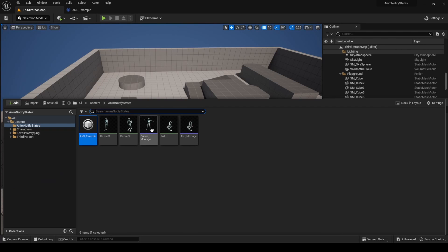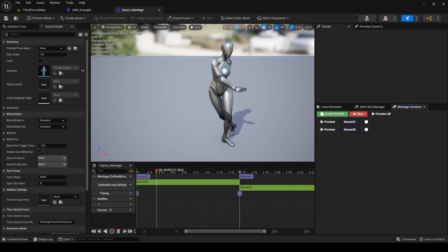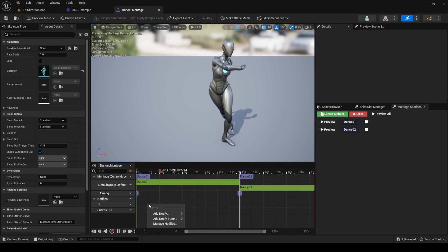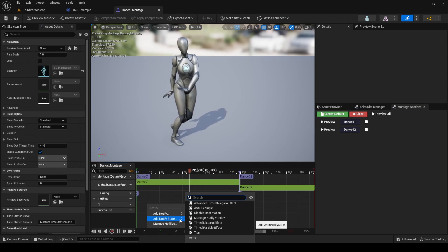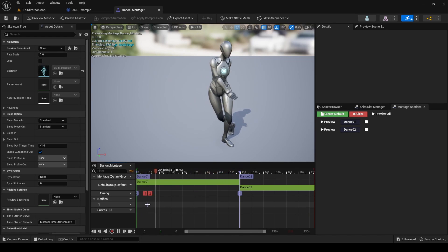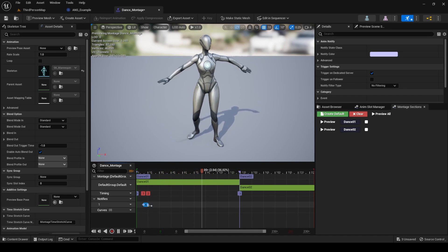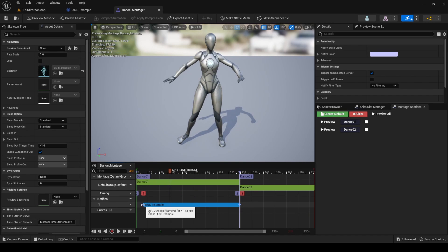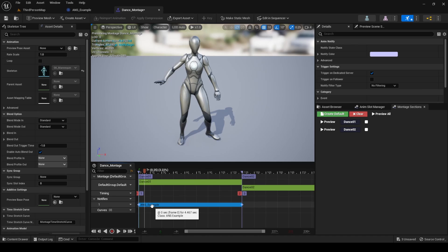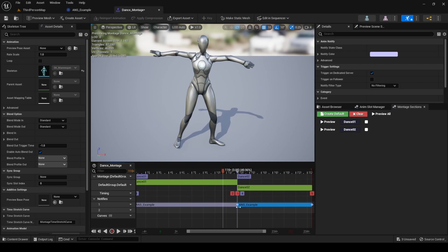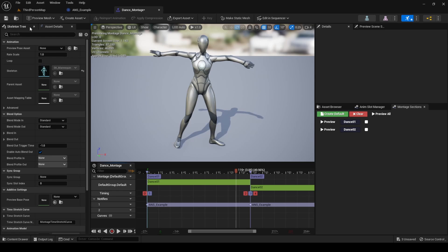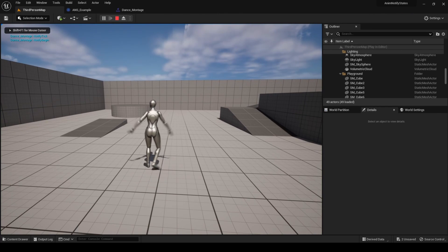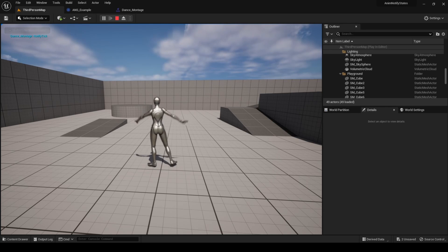Once in the montage, go to the notify section and right-click on the only notify track available. Add a notify state and select our newly created notify. You will notice it covers a duration rather than a single frame. Align it with the Dance01 section and repeat the process with the second section, adding the same notify again. Save, press play, and now when we dance we will see a Print String message with the name of the montage and the current event.